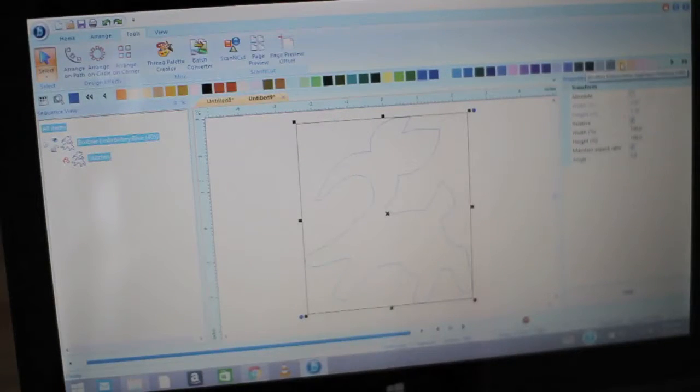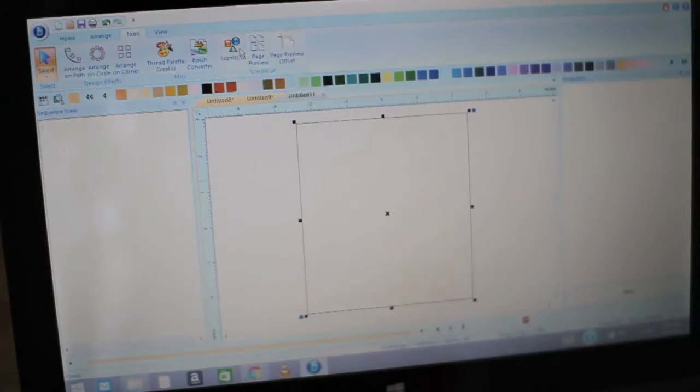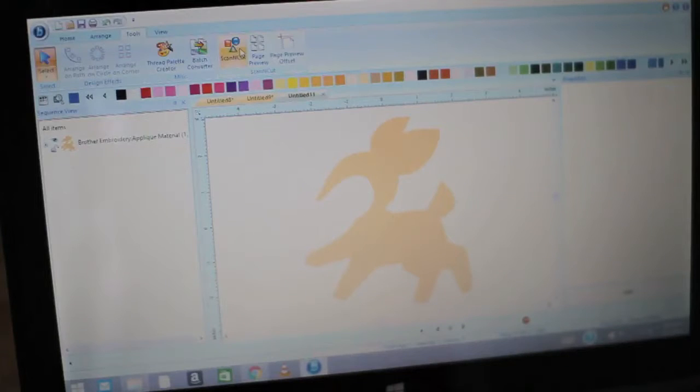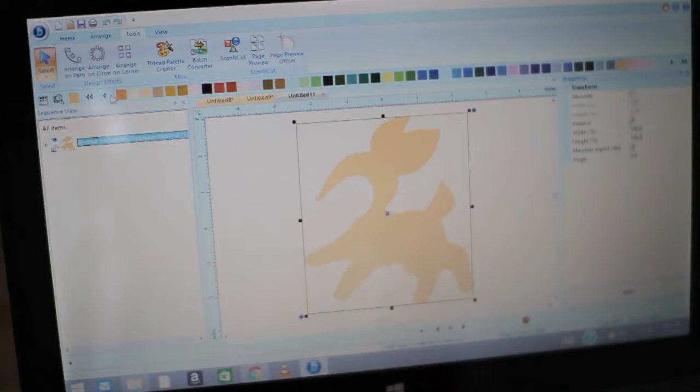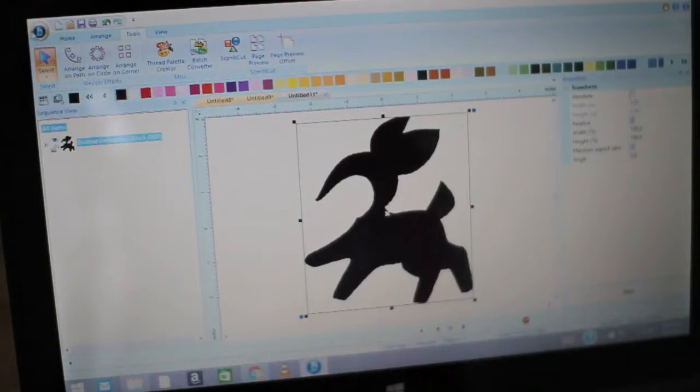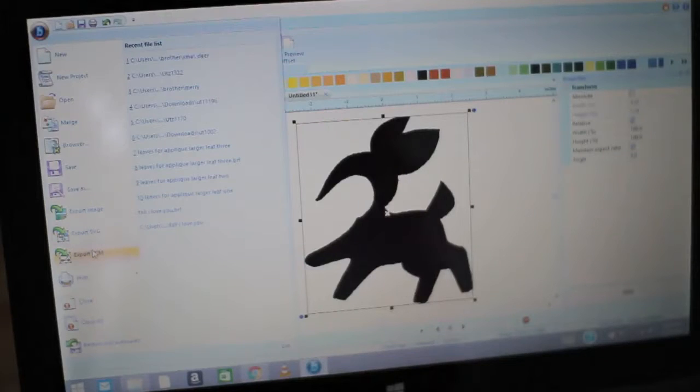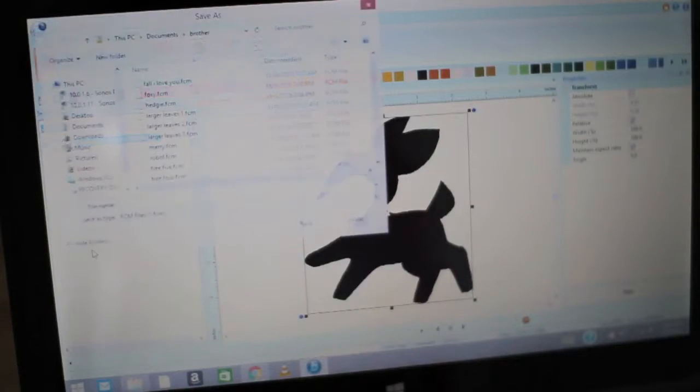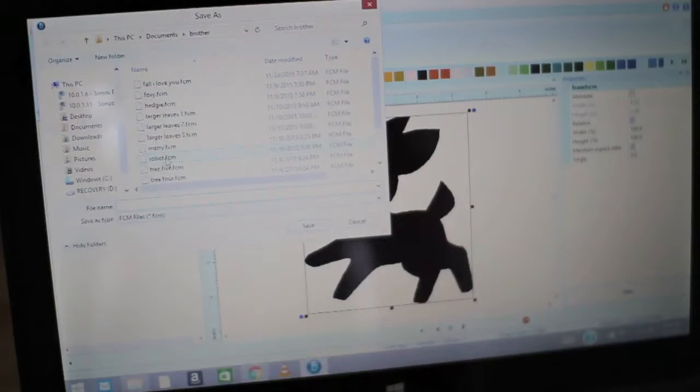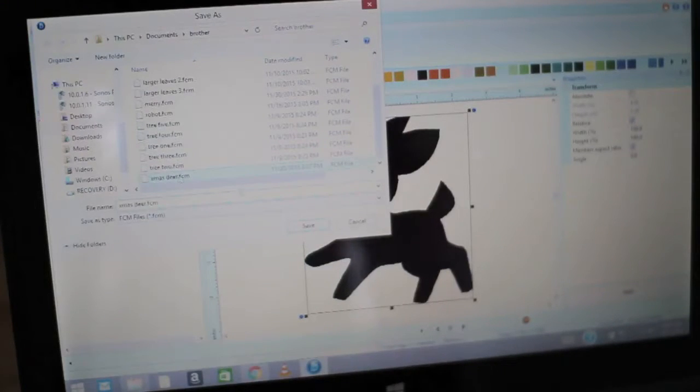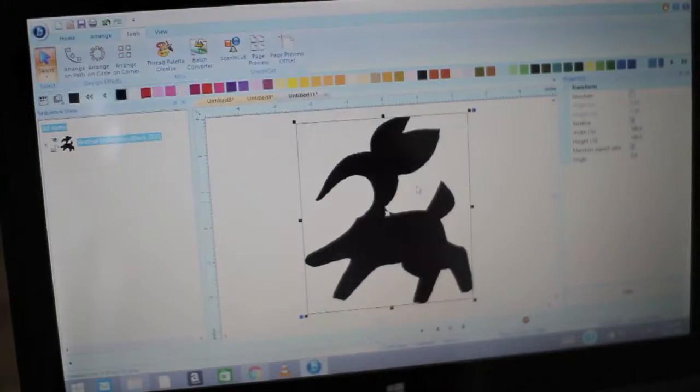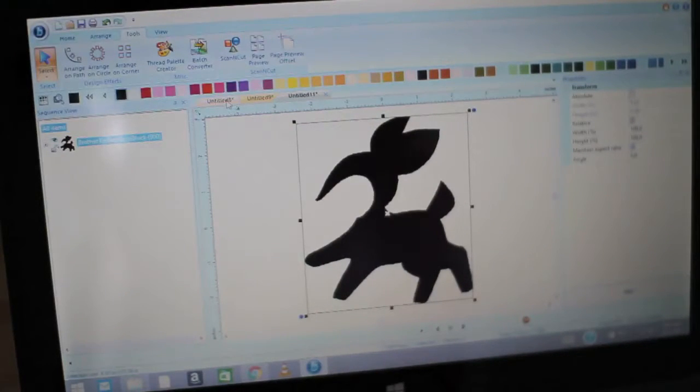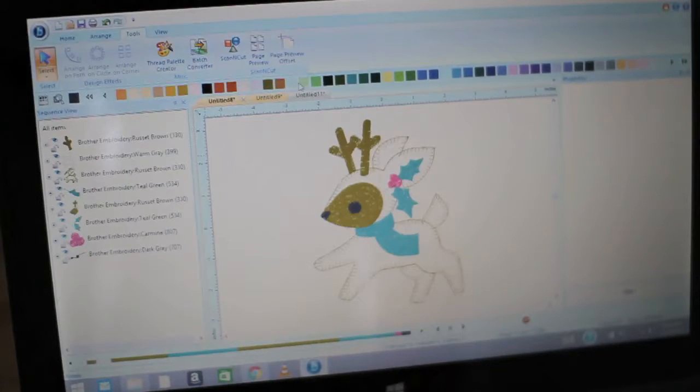You'll see here I'm using the BES lettering software 3, changing that outline to the applique material, and then I'm able to export that as an FCM, which is the scan and cut proprietary file type. You can also export as an SVG as well. If you don't have the BES lettering software, you can always save that image and bring it into your scan and cut canvas and do an image trace, or even print out a printed pattern and scan that in to create that cut file for your fabric.